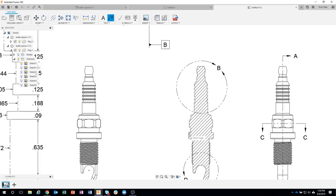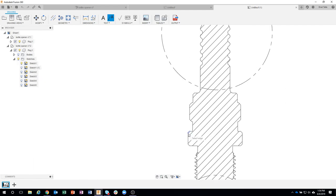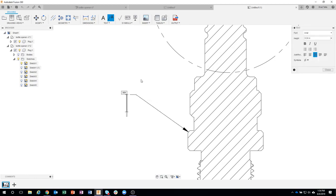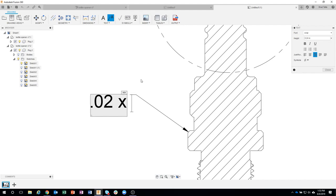And again, I want to make sure I'm zoomed up enough that I'm grabbing the right edge. So I'm going to grab that edge there, and just maybe place the text over here. And I'm going to say 0.02 by 45.